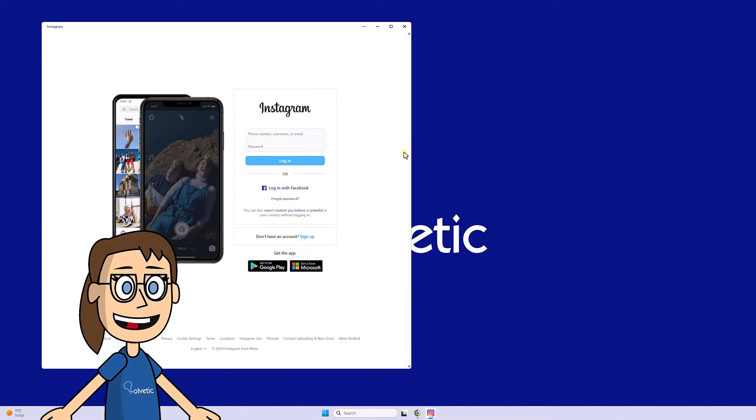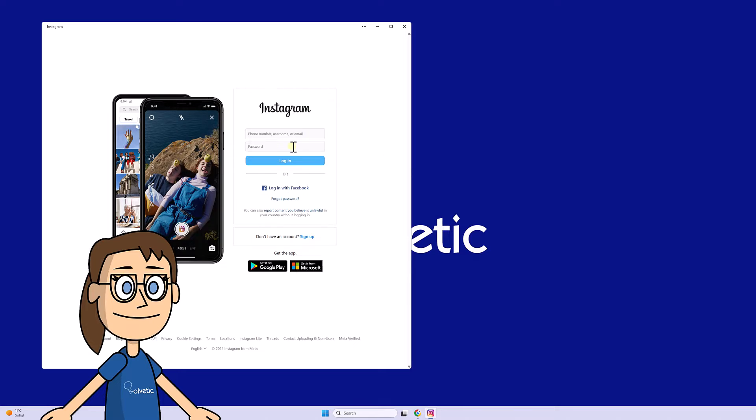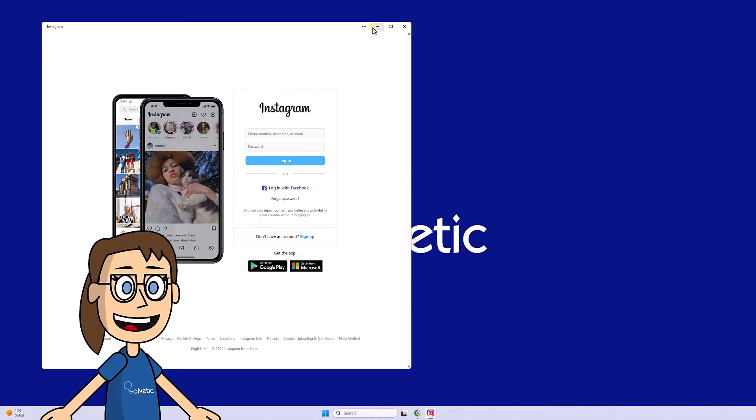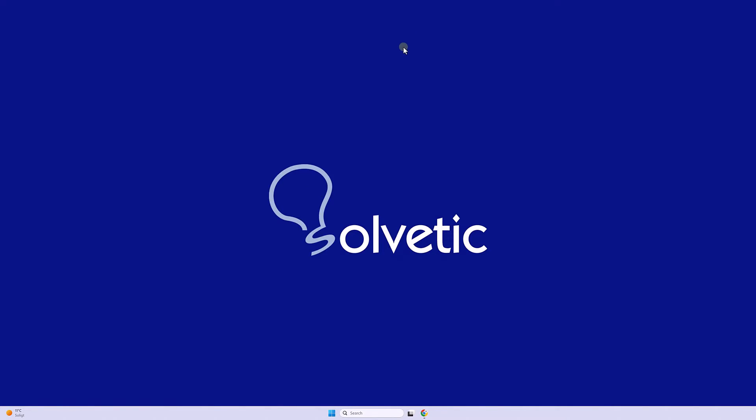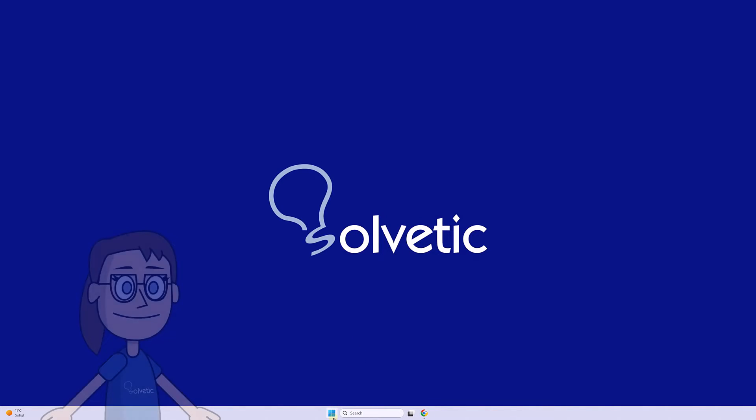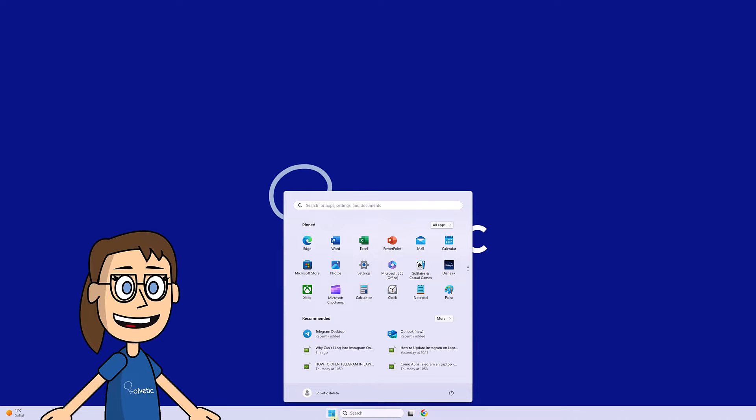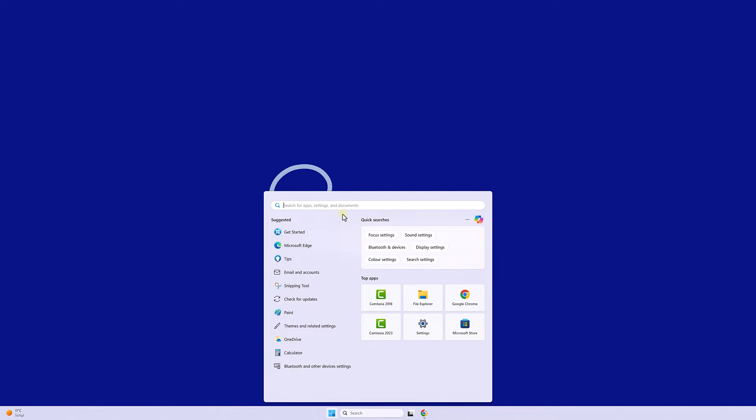If we have a problem when logging into Instagram from our desktop app, we can try to repair it. To do this, we will go to the Start menu and look for the Installed Apps option.